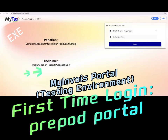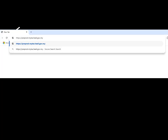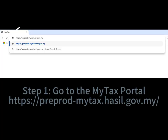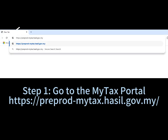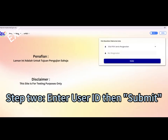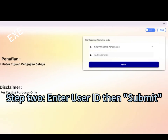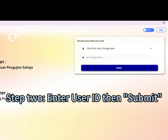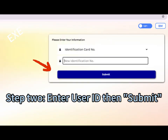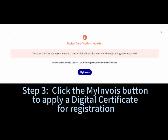First time login to my invoice portal testing environment — prepod portal. Step 1: go to the MyTax portal. Step 2: enter your user ID or IC number, then submit. Step 3: click the My Invoice button.